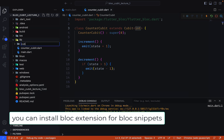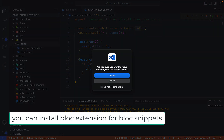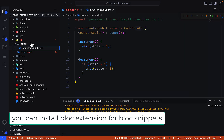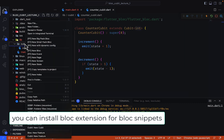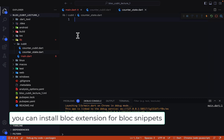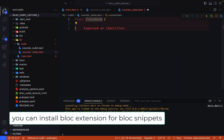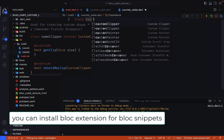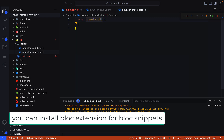In the new folder we can place the counter cubit. After this, let's create a new file named counter_state.dart. Here we can simply create a class.